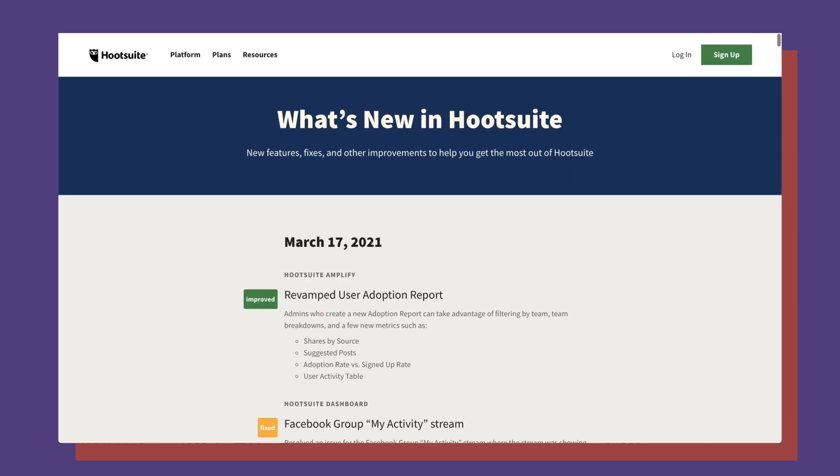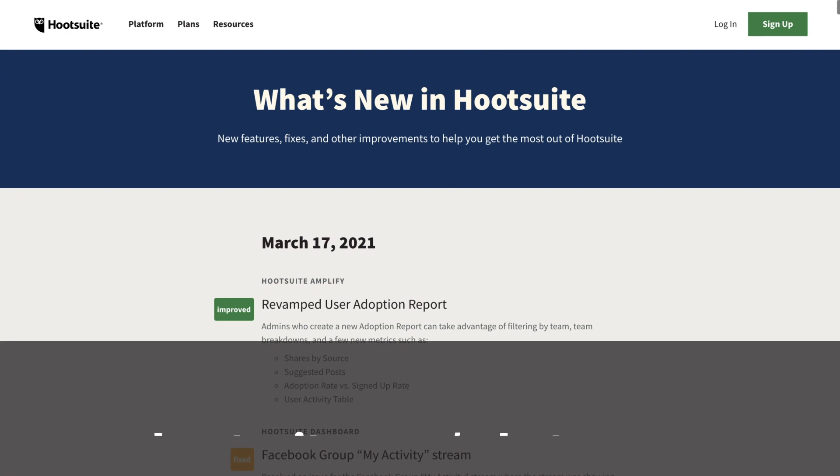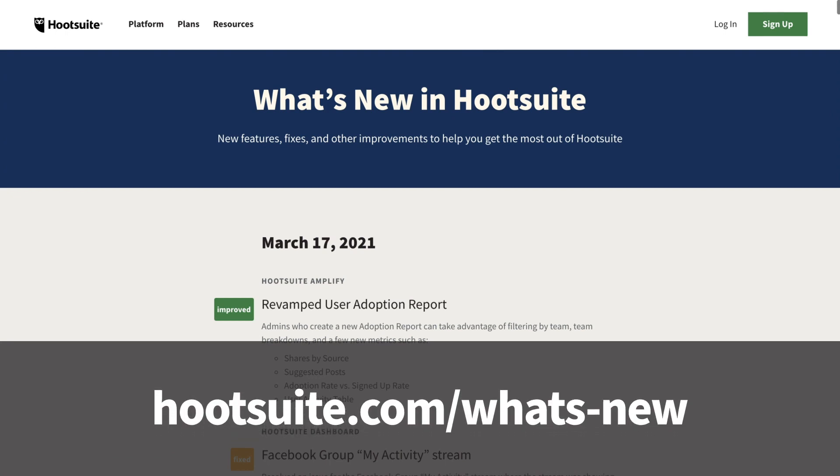That's it for our new features this month. Check out our What's New page to stay updated with all the latest and greatest.